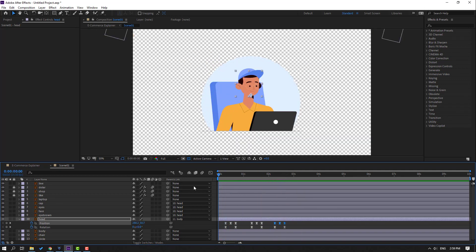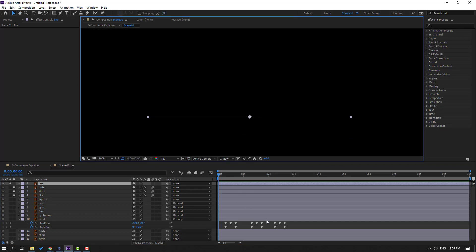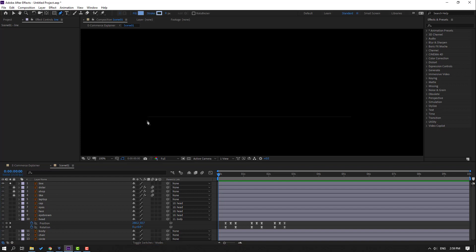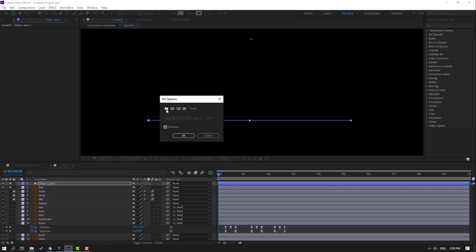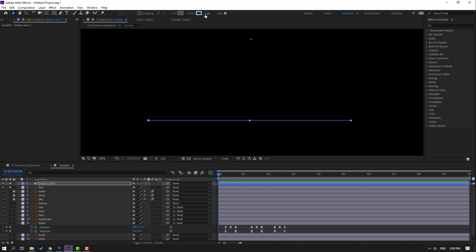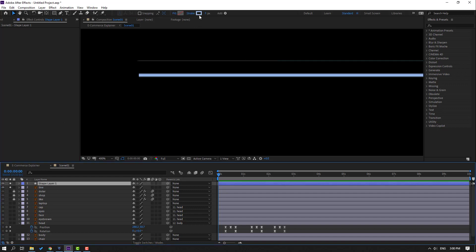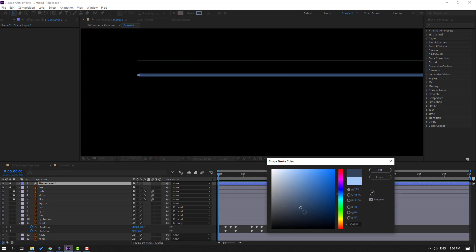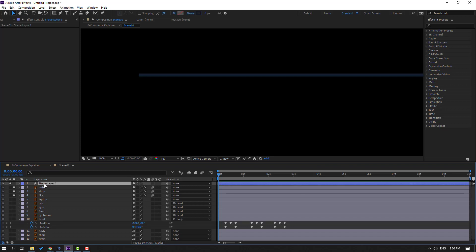Go to the first second, select the line layer, and go to solo. Click the icon, then go to the Pen Tool and draw one line. Click the Selection Tool, go to Fill, close fill to none, and click OK. Change the stroke width and stroke color to dark blue. Select the old line and delete it. Name this shape layer 'line' and unsolo.